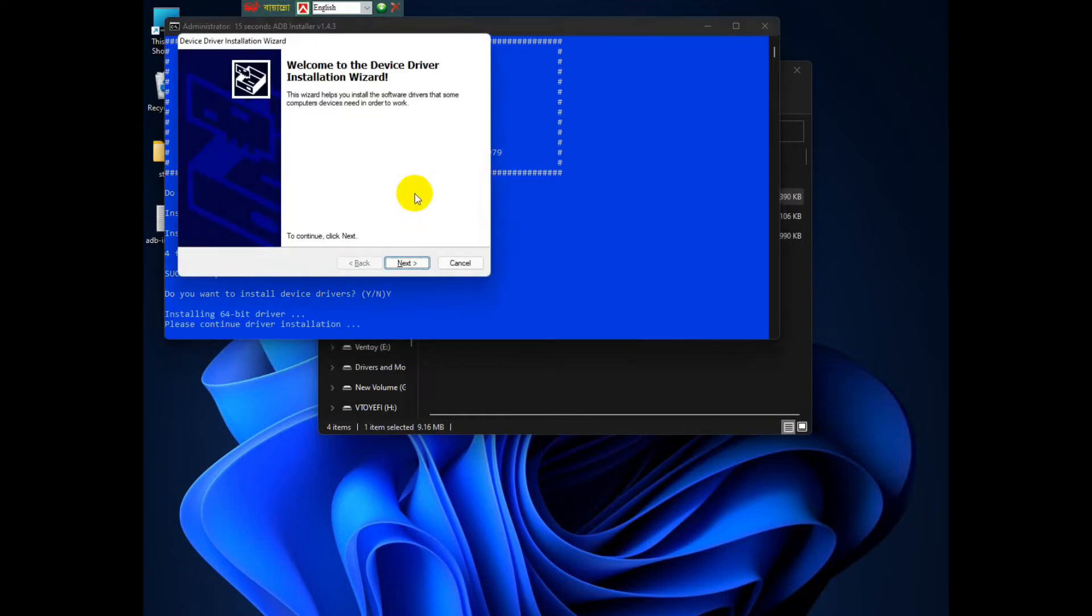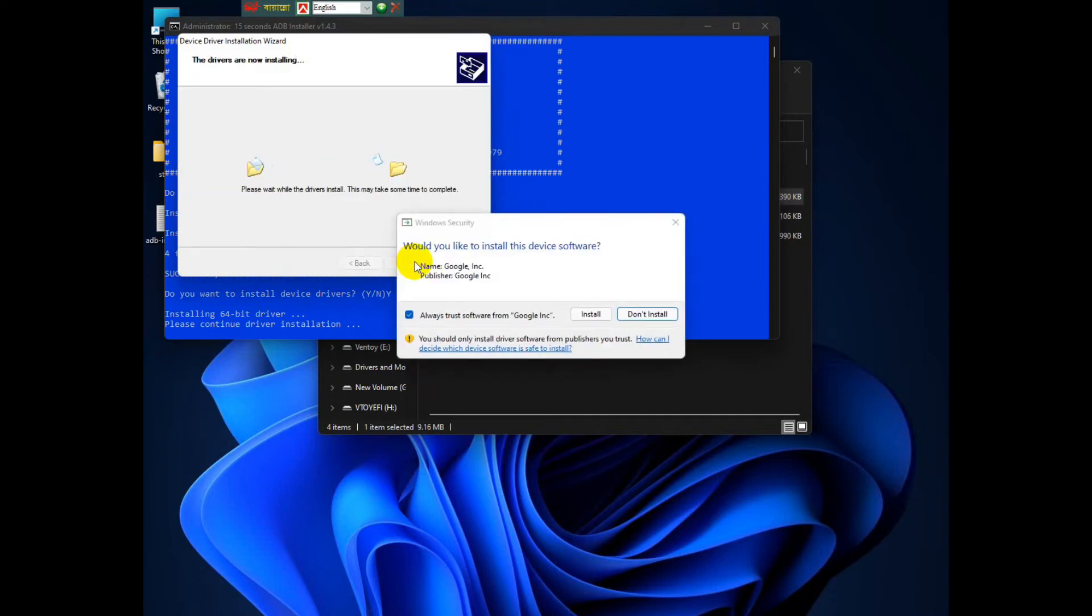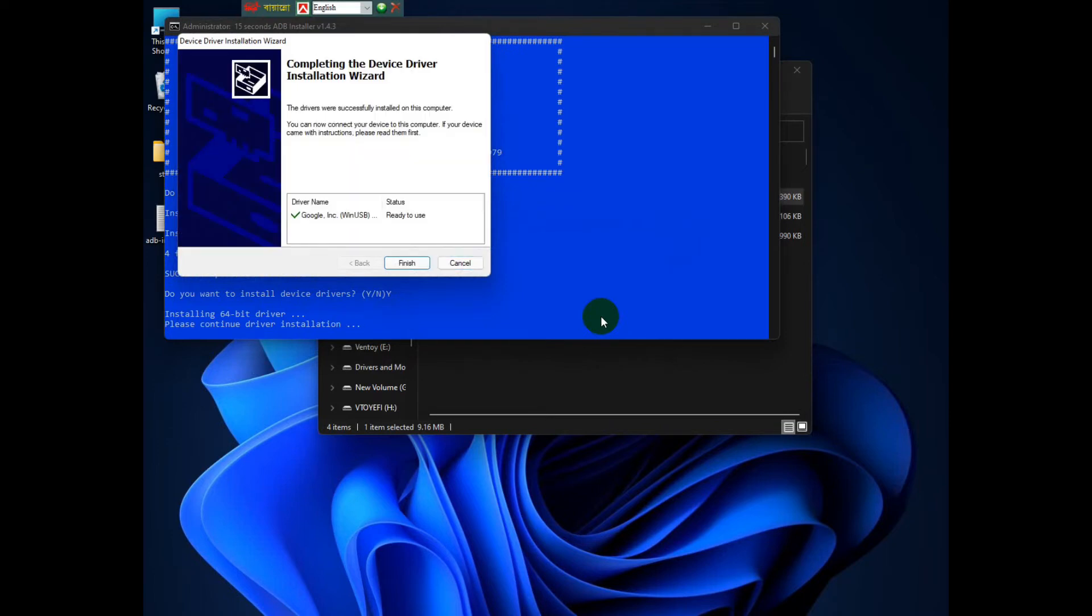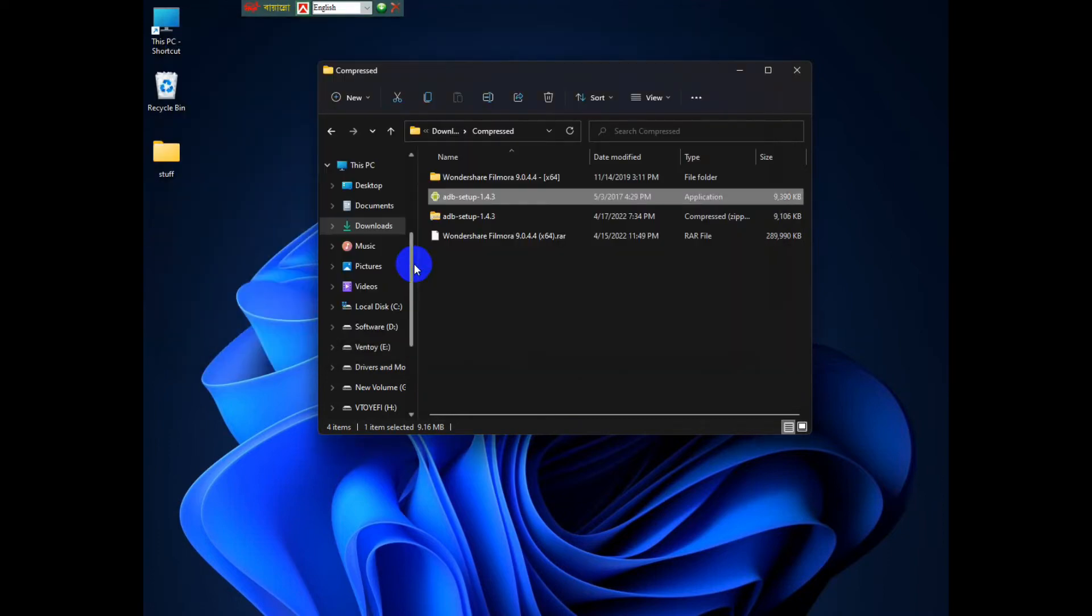And it should install the drivers necessary to run ADB. Then just hit install. Just finish. There, we have successfully installed ADB in your system.